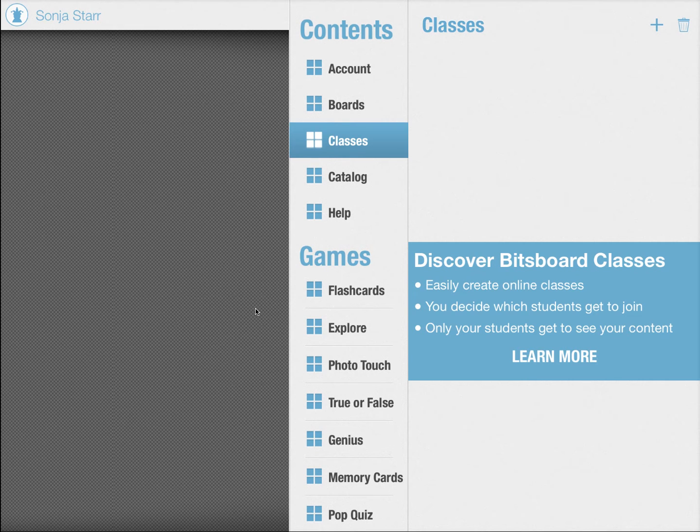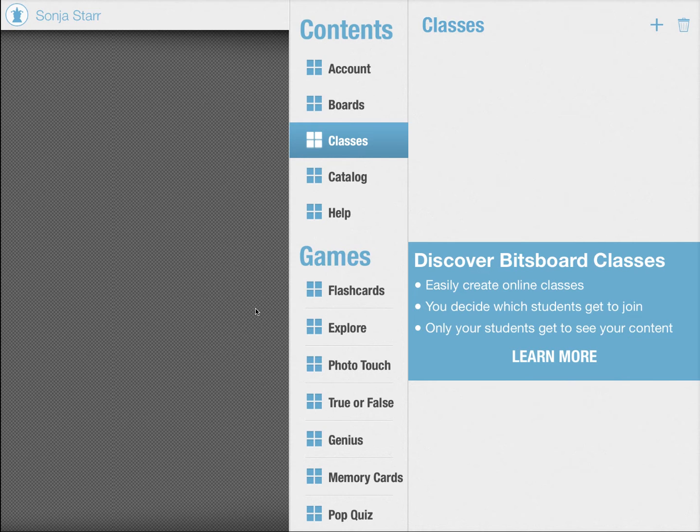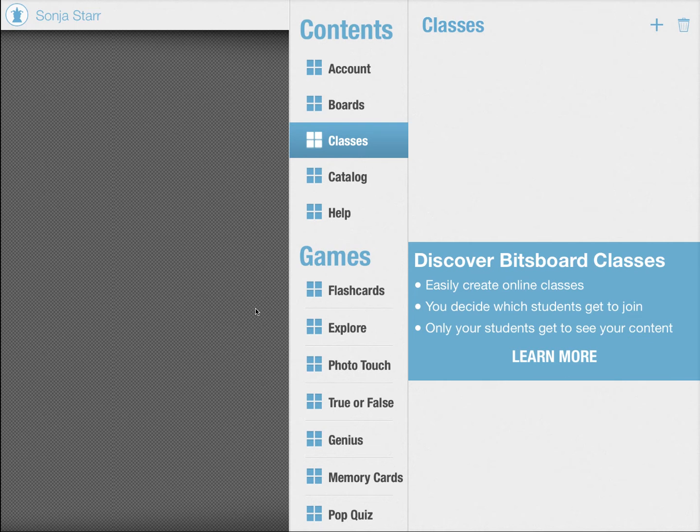Hello, I am so thrilled and excited to show you Bitsboard classes and what you can do with them. It's one of my favorite features because it has made my life so much simpler as a teacher. So let's dive in.